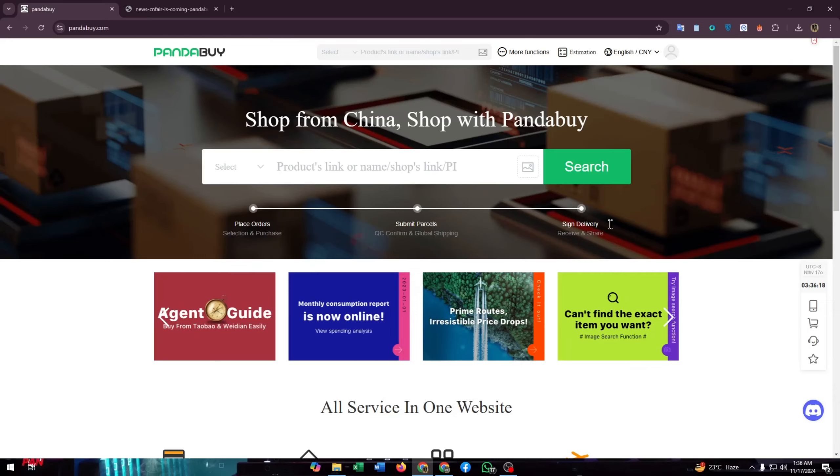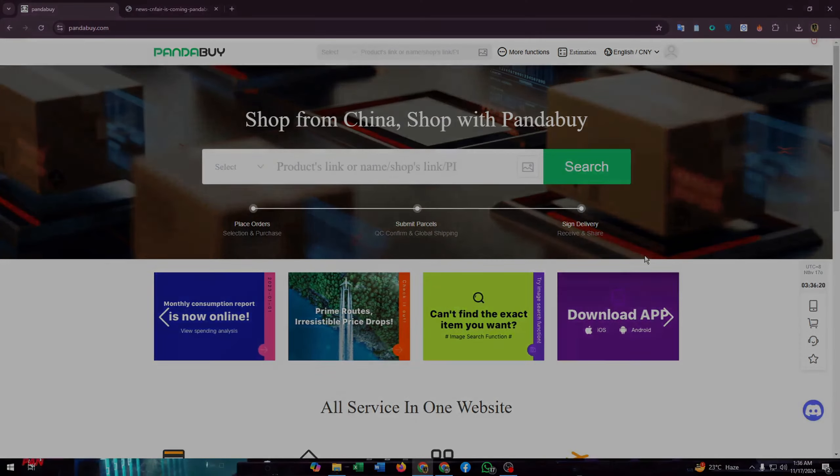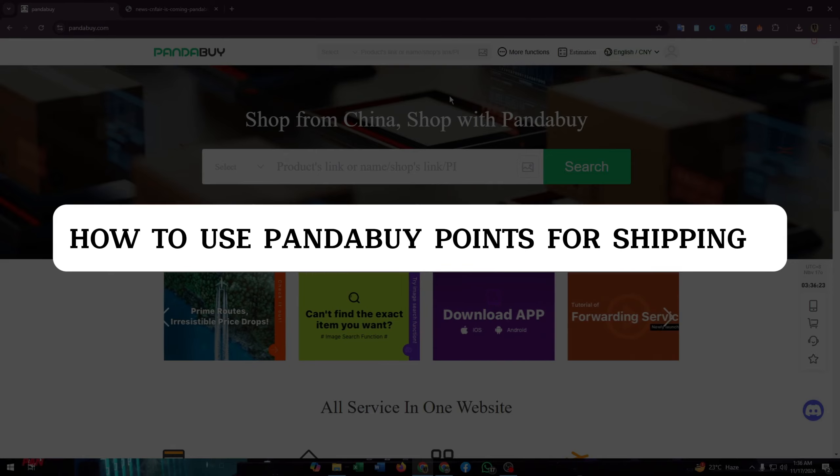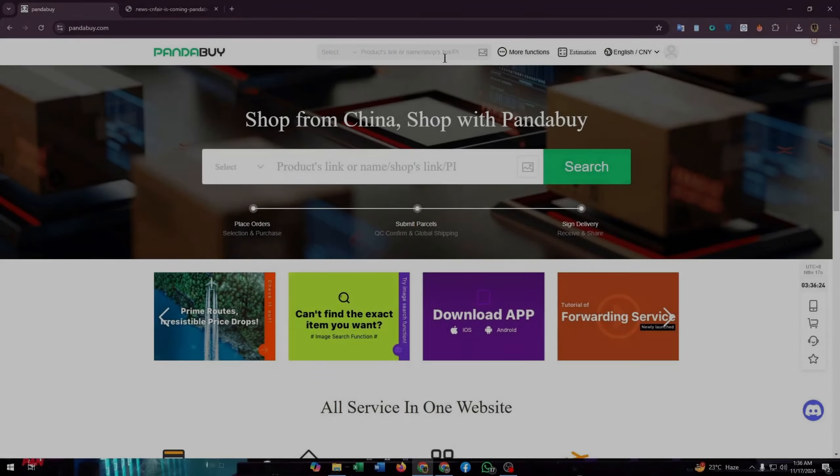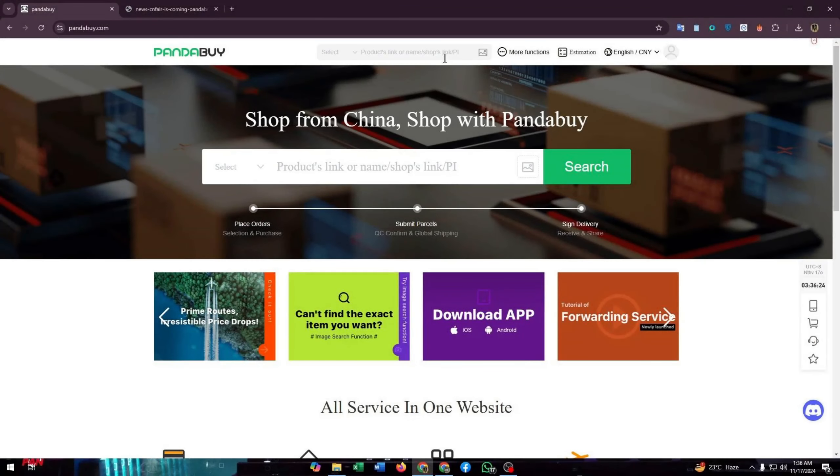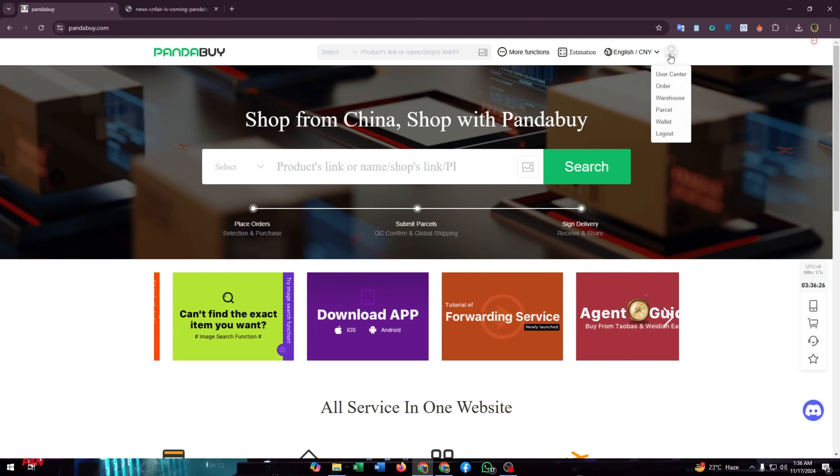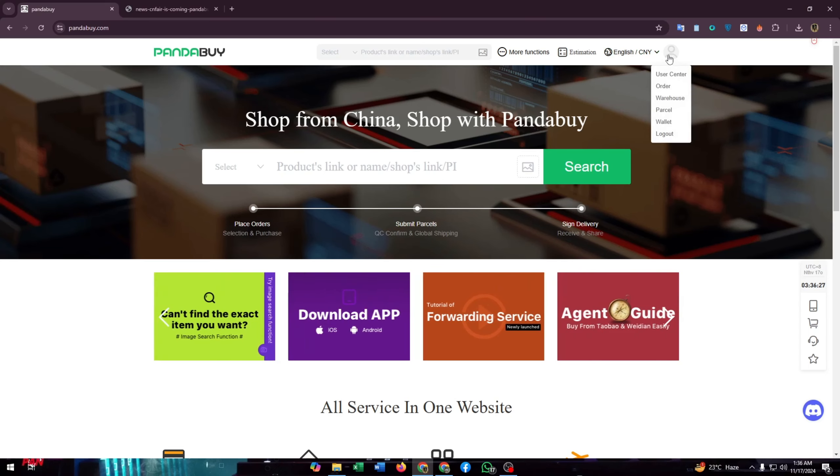Hello guys, welcome to our channel. In this video, I'm going to show you how to use Pandabuy points for shipping. First, you have to go to pandabuy.com and log into your account. Now hover over to your profile icon, then click on User Center.